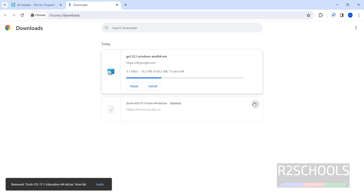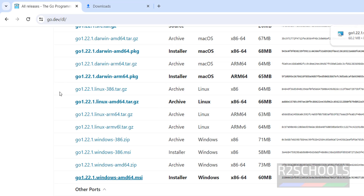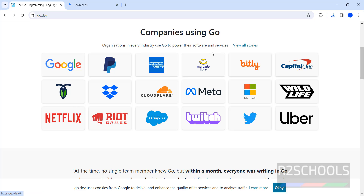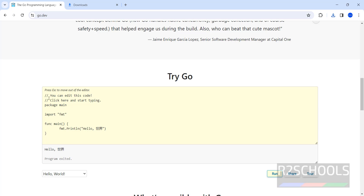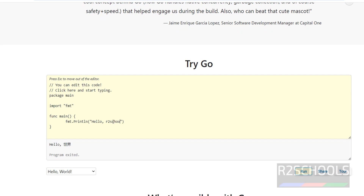The file size is 60.2 megabytes — wait until the download is complete. Once the download is completed, you can see the companies using Go listed on the site. There is also a sample program on the site — click on run to see the output. It loads and we get the output.